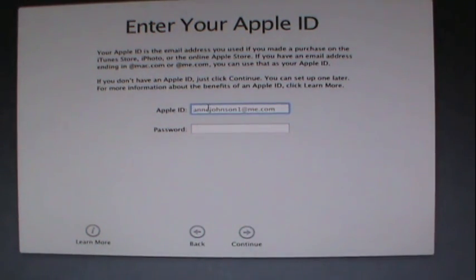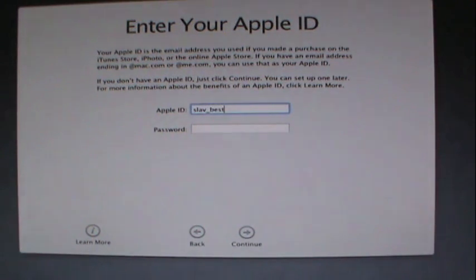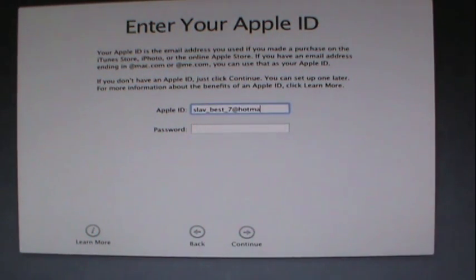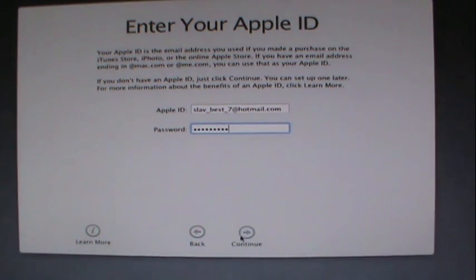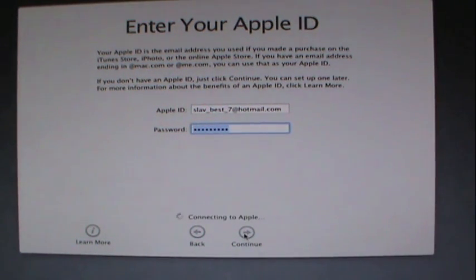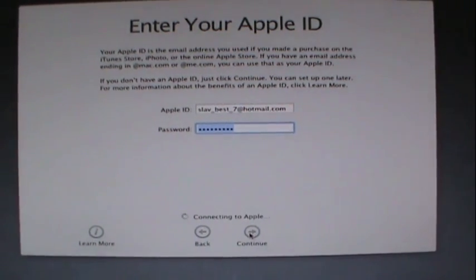Now I'm just gonna type in my Apple ID. Click continue, and there you go.